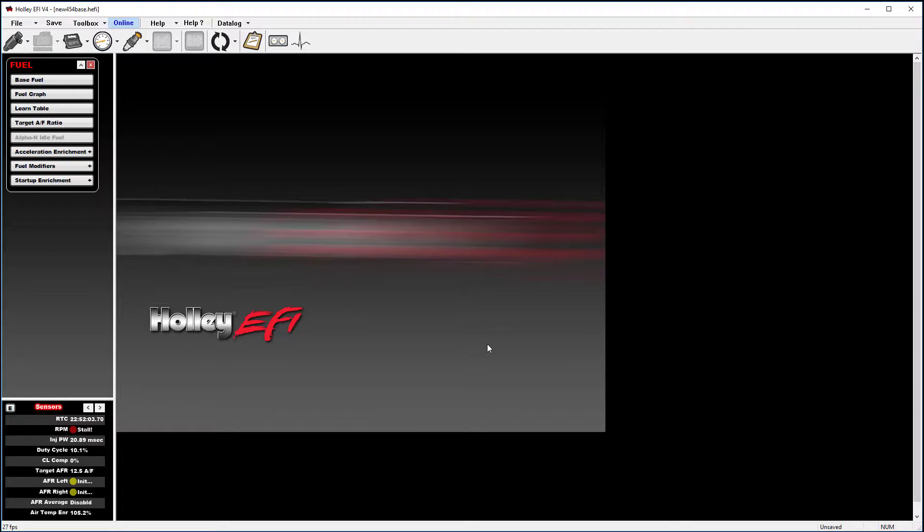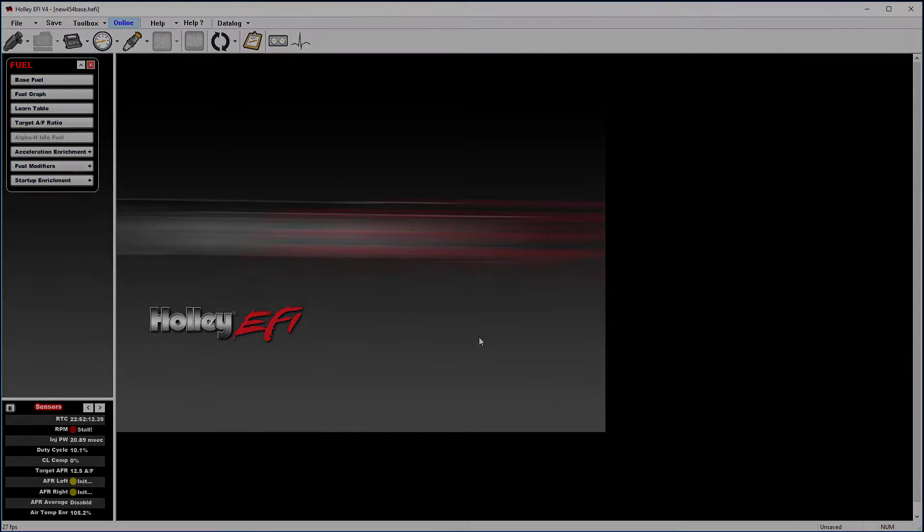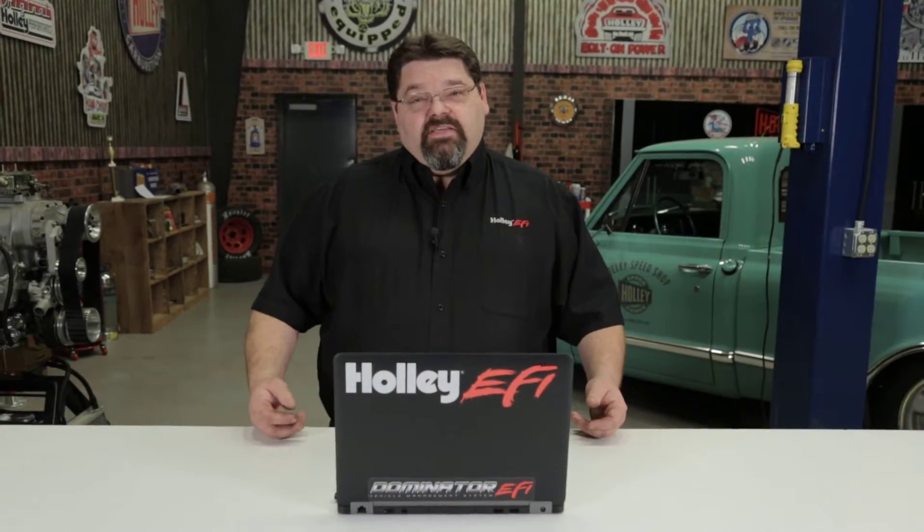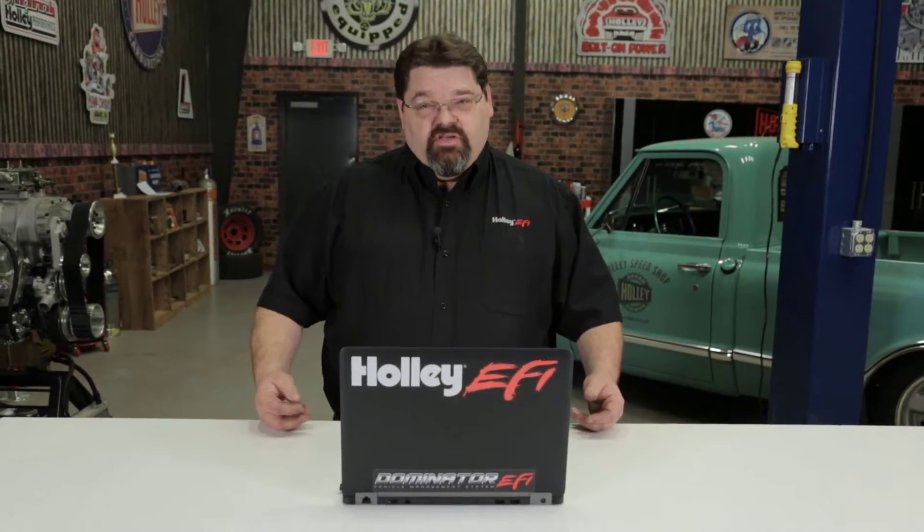Sending a data log is as easy as that. I'm hoping you found this tutorial helpful. For more Holley EFI tech tips and videos, go to holley.com.